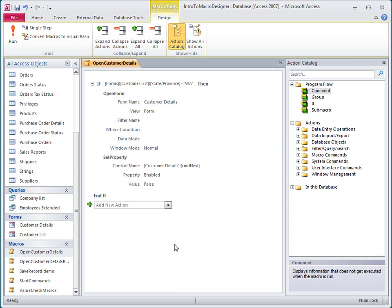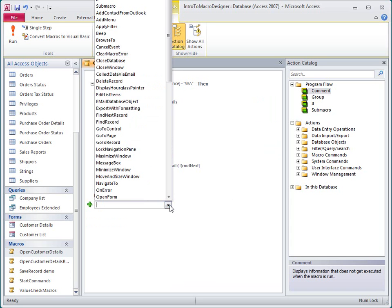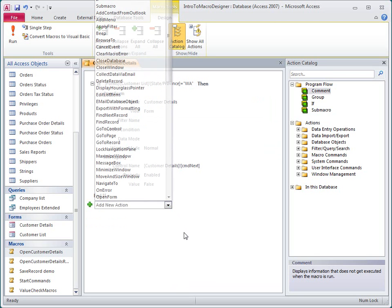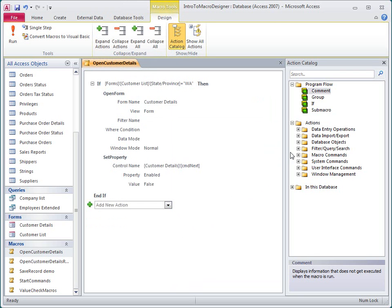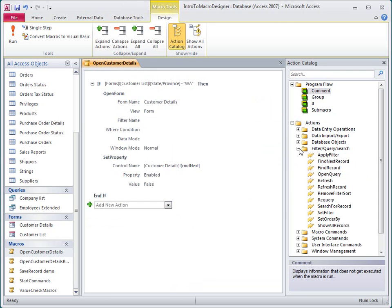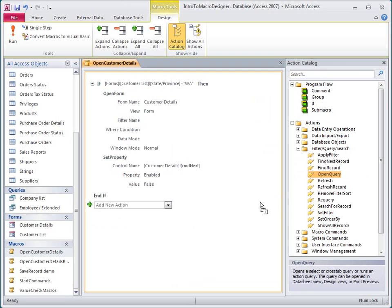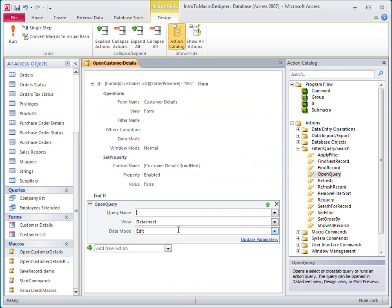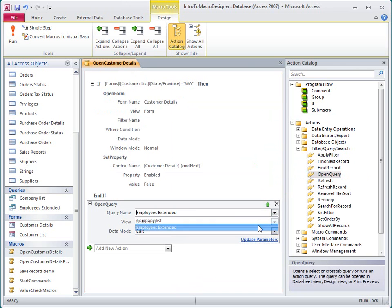To add an action to a macro, I can either select it from the Add New Action drop-down list, or I can find it in the Action Catalog and then double-click or drag it to the Macro pane. Then I fill in the arguments.